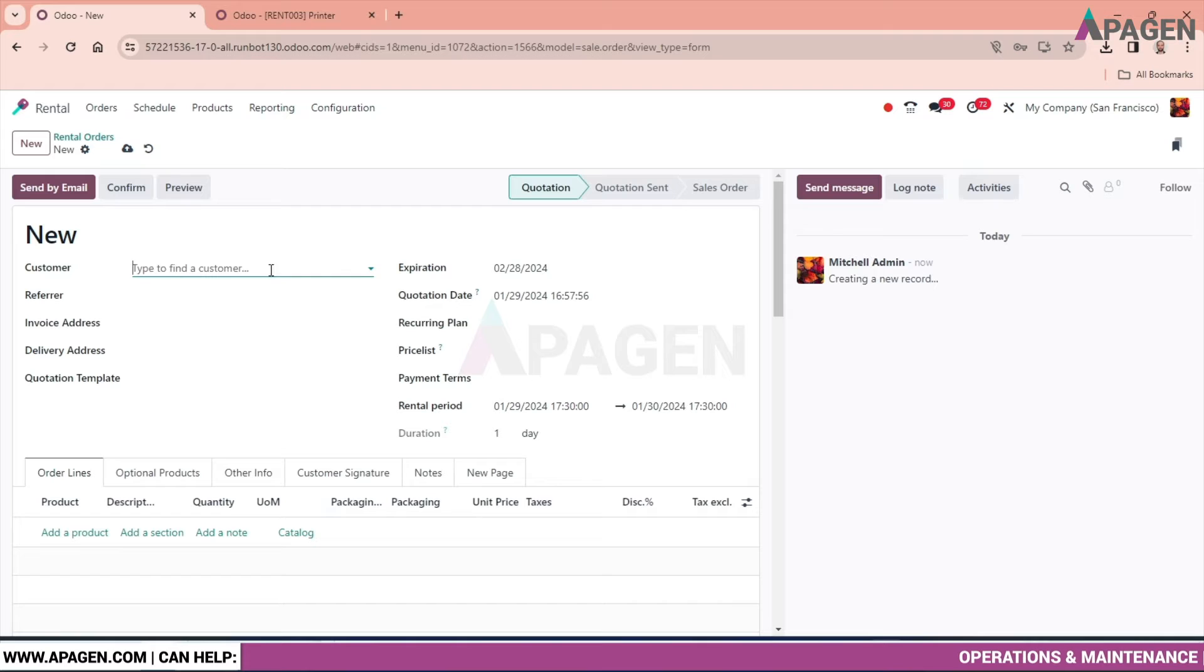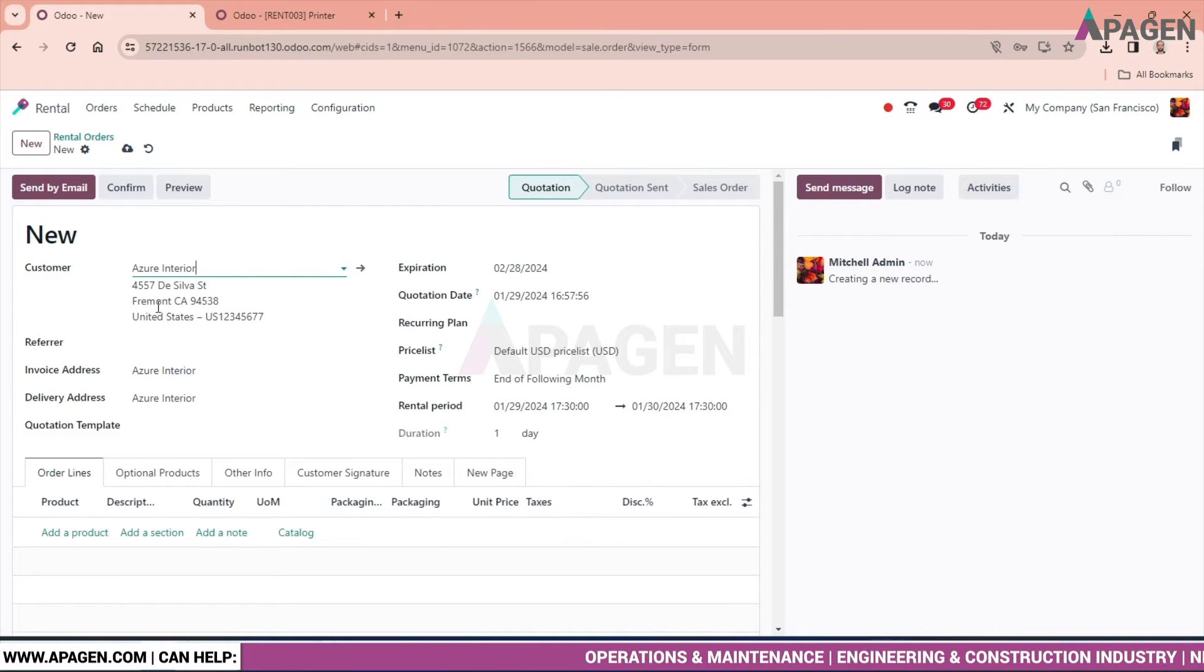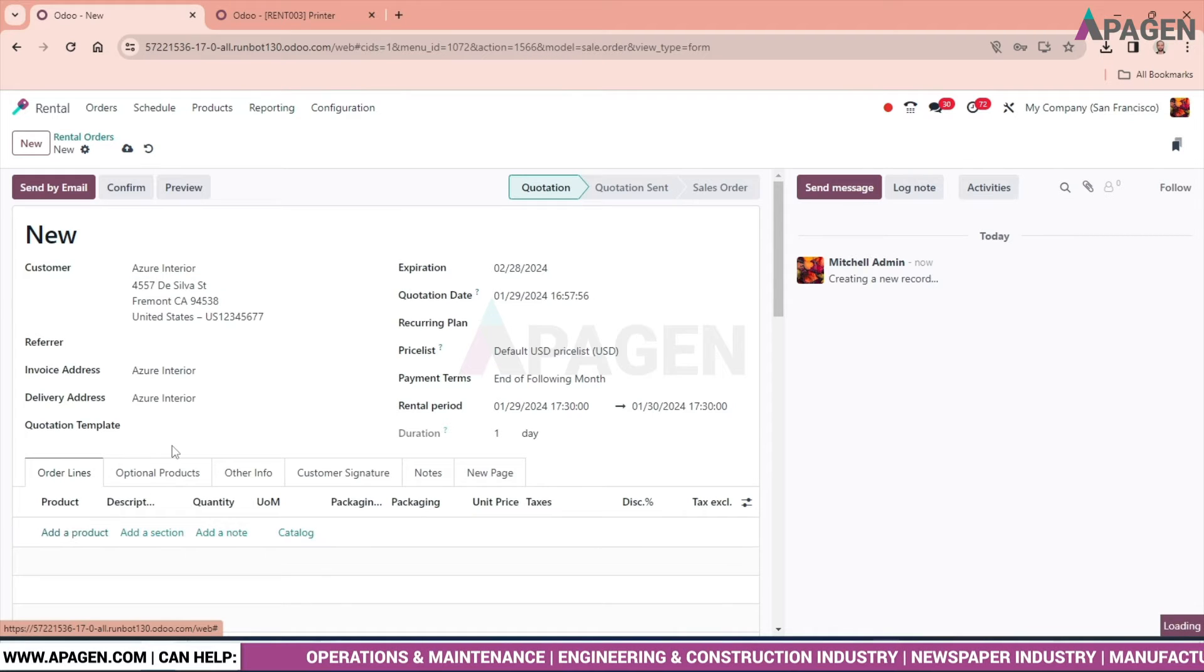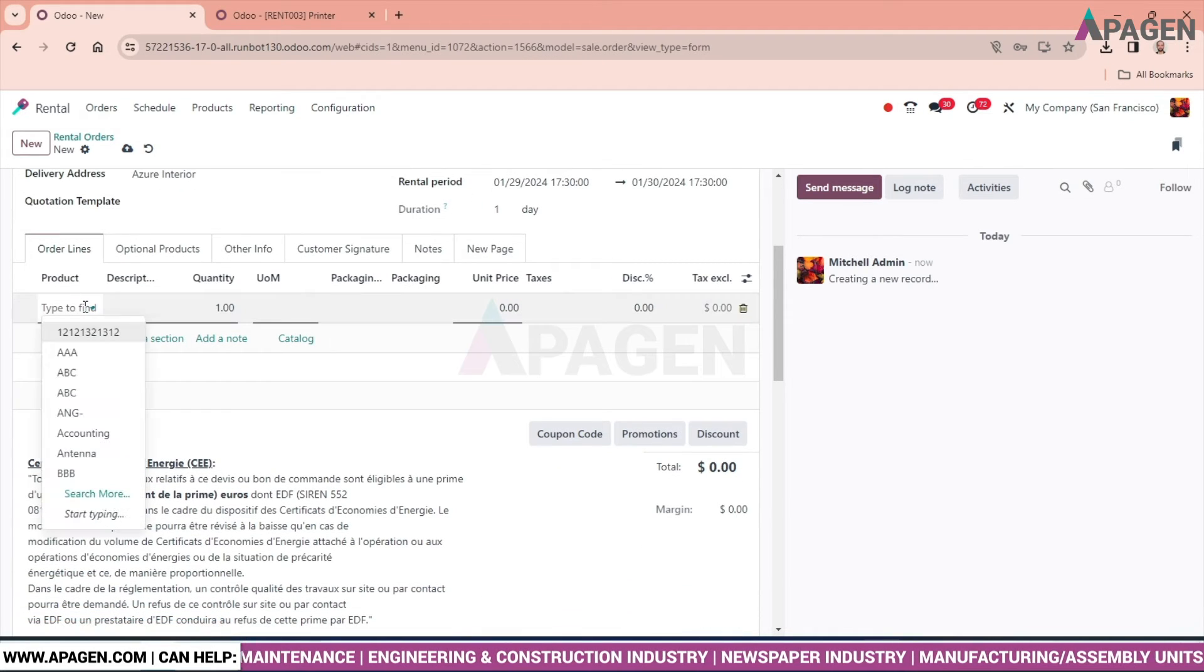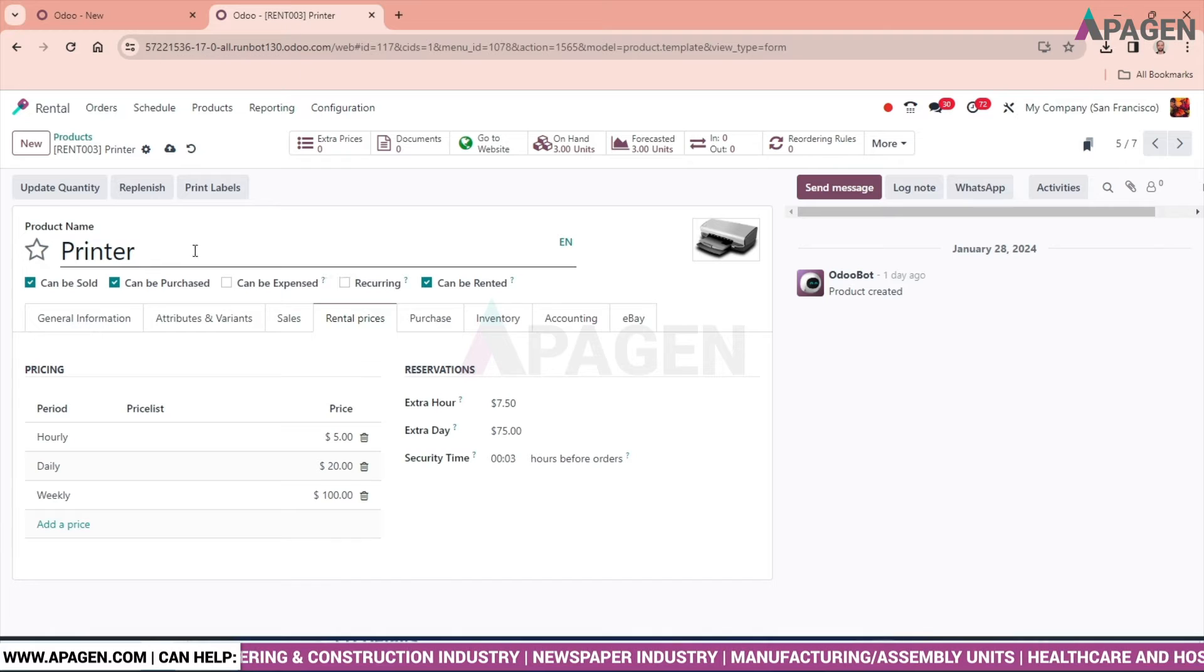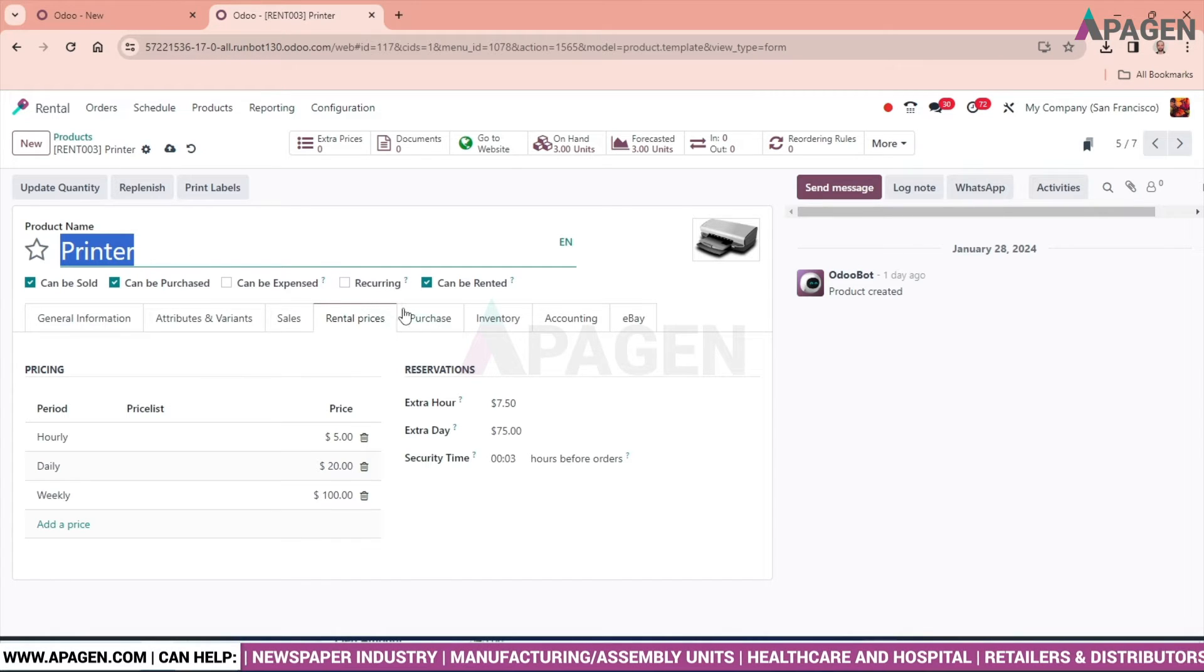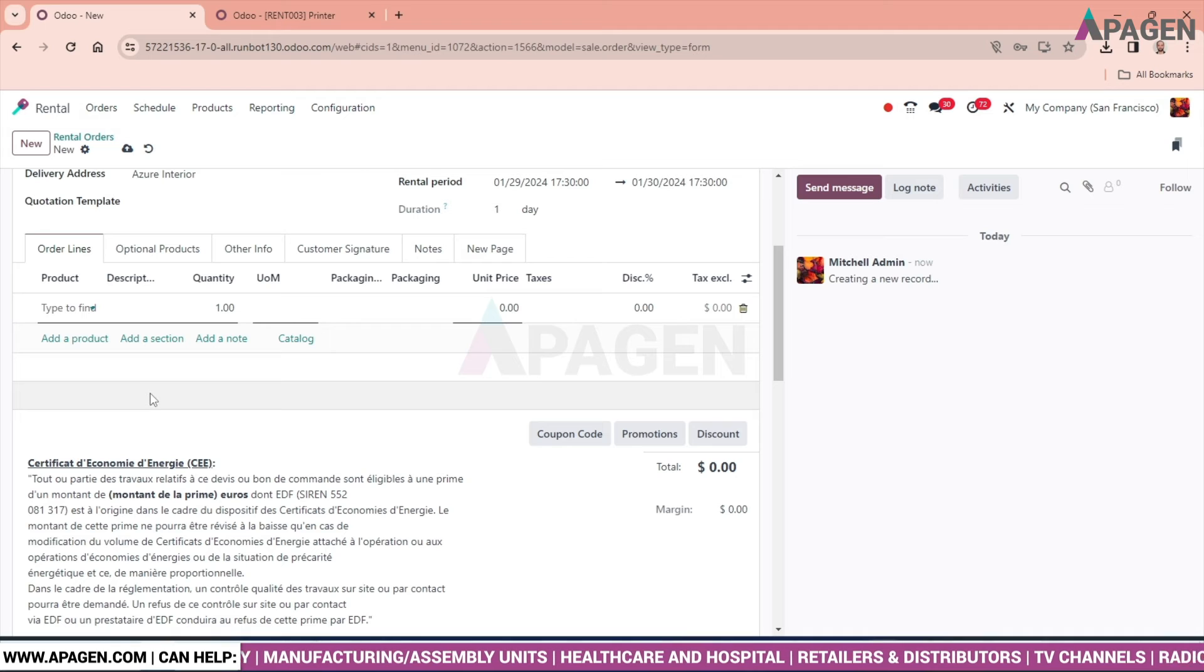Just go select the company. I will select Asara Interior and select a product. I will take this product as printer, as I have created it for rental purposes.